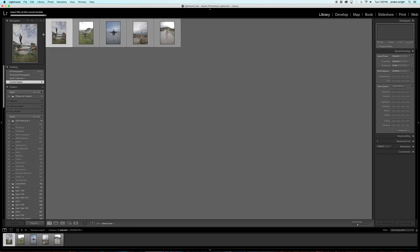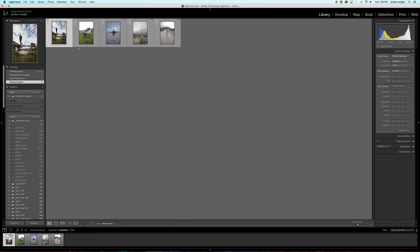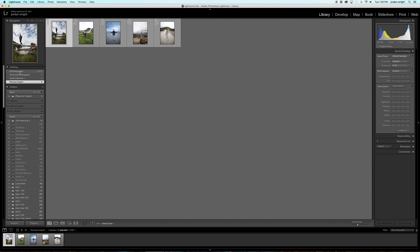As you can see, it says Import Files at their current location, which is what I mentioned before. It is not moving the photos on the hard drive. And now that the status bar is gone, the photos are imported into my Adobe Lightroom. So this is the Library tab. So it's showing me the photos that are currently in my library. And since Previous Import is selected right here, it's only showing me the photos that I just imported. If I wanted to, I could select All Photographs, and it will show me all the photos that I've ever imported into Adobe Lightroom. But for the sake of this tutorial, we're just going to worry about these five photos here.